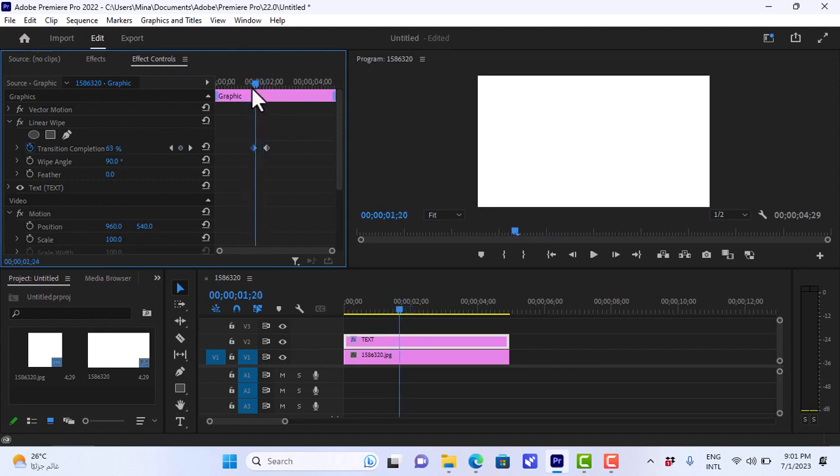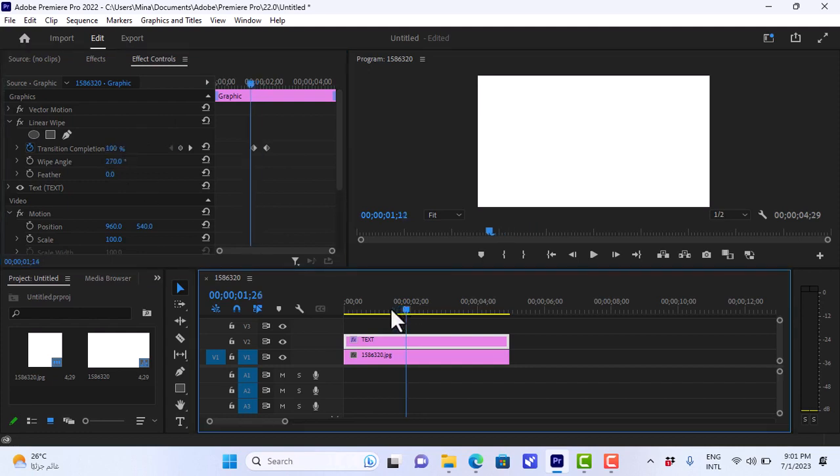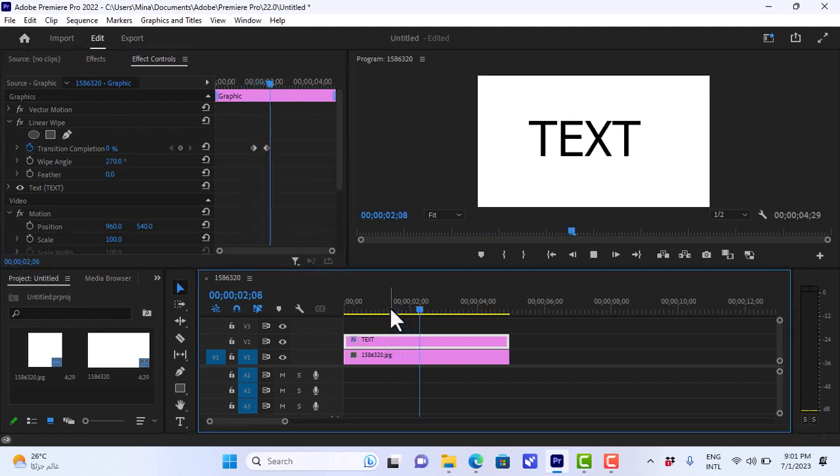But here you can see that the wipe is backwards. We want the wipe to start from the beginning of the text. So we'll change the angle, we'll make it 270, and we'll see that the wipe looks good now.